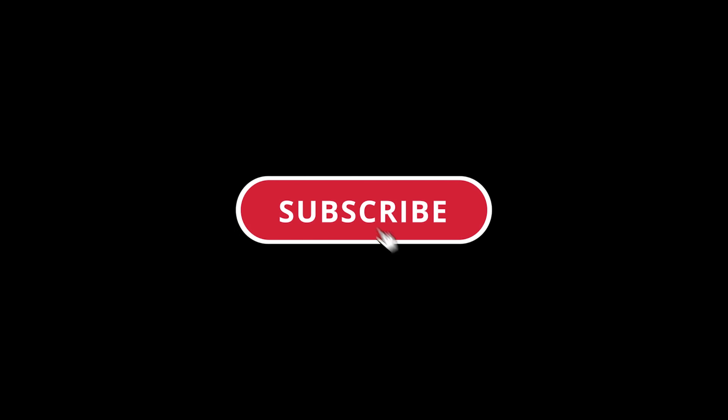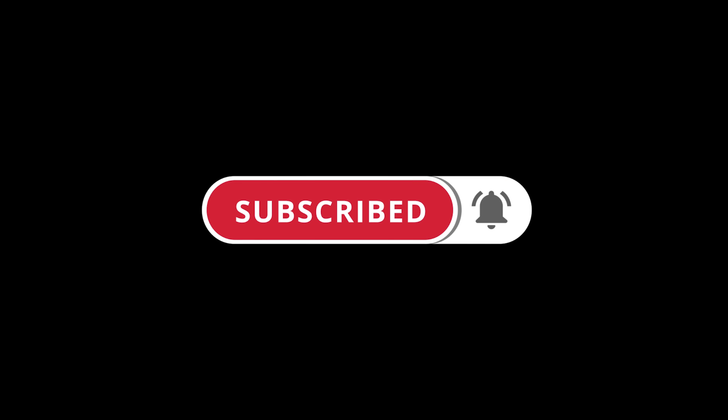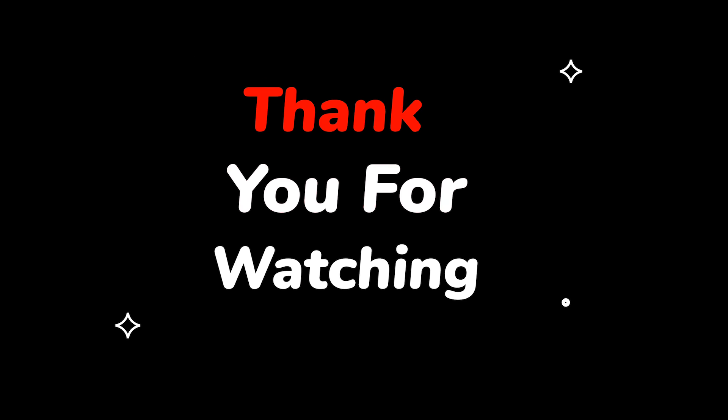Please do not forget to like this video. Make sure to subscribe to this channel for more upcoming tech support videos. Thank you for watching this video.